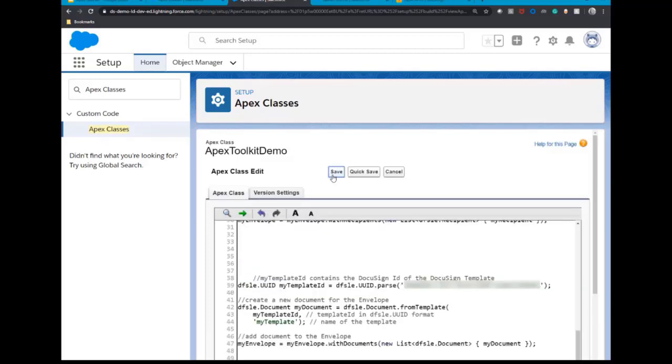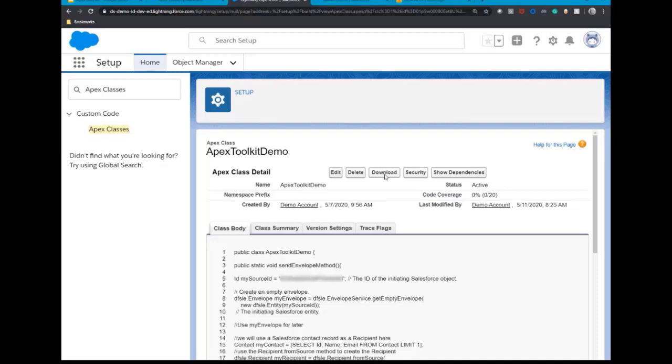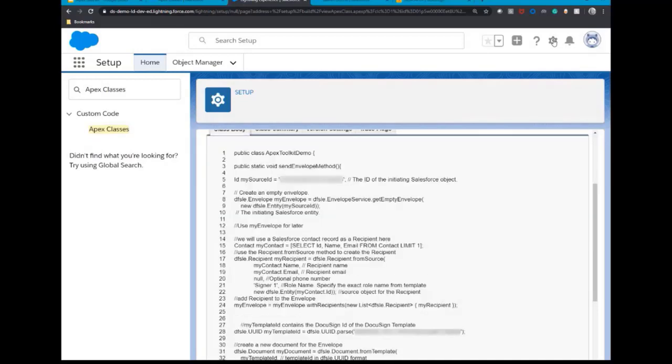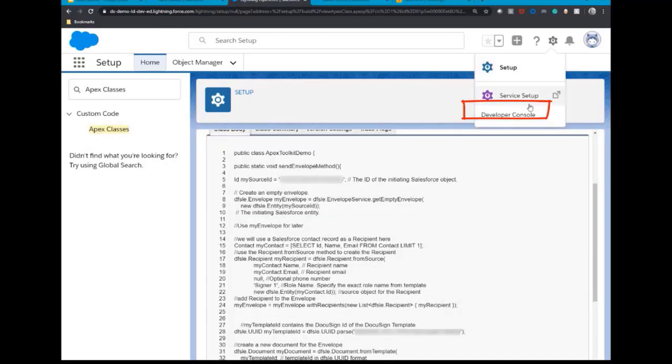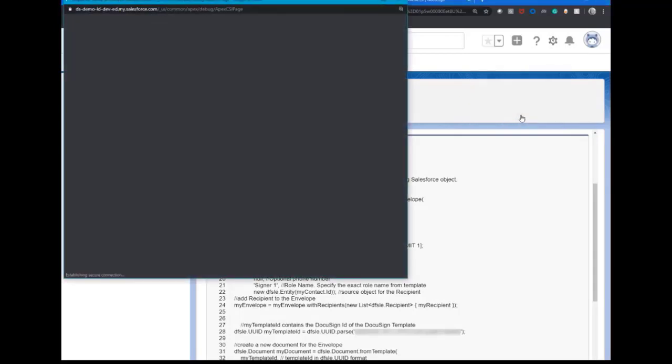Now save. Let's test that it's all working. Head over to the developer console in Salesforce by clicking the developer console under the quick access menu.